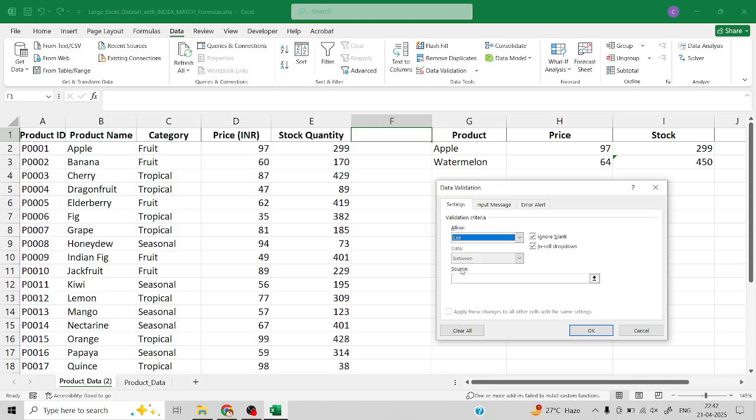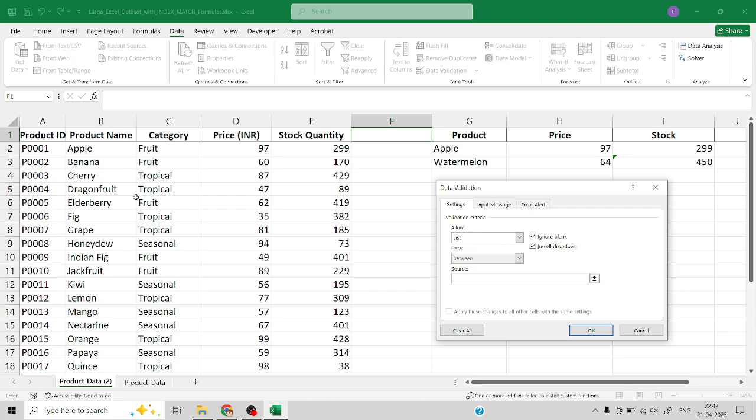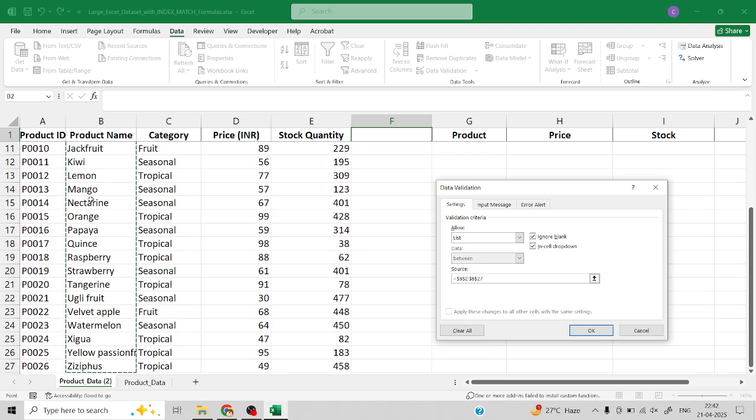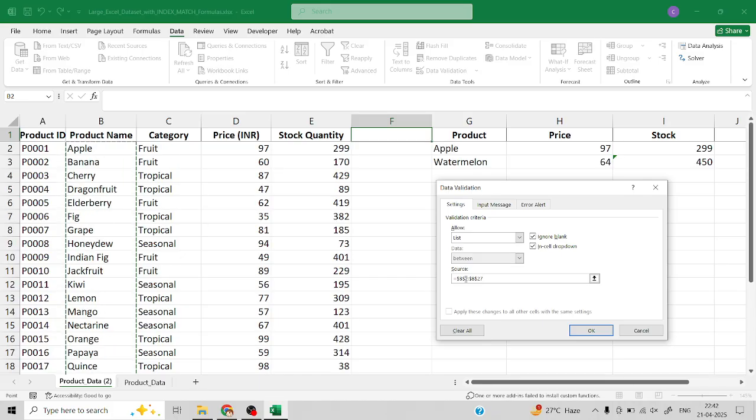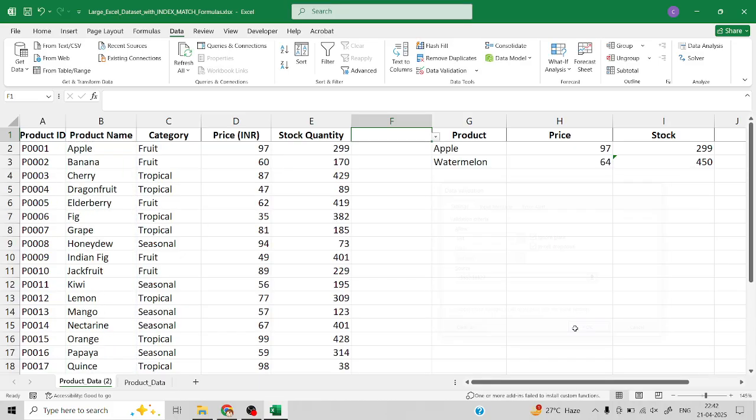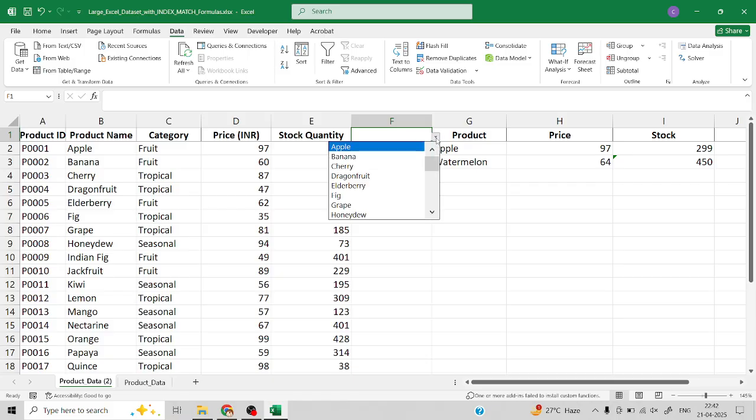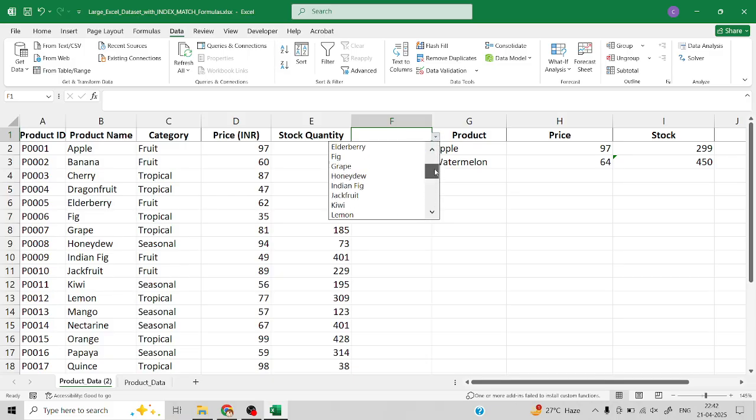In the validation criteria you should select List and now you need to give the source of your list. In my scenario, the list of products is my source. Click okay. Now you can see there is a drop-down option available in the F1 cell. If you open it you can see the list of products available here.